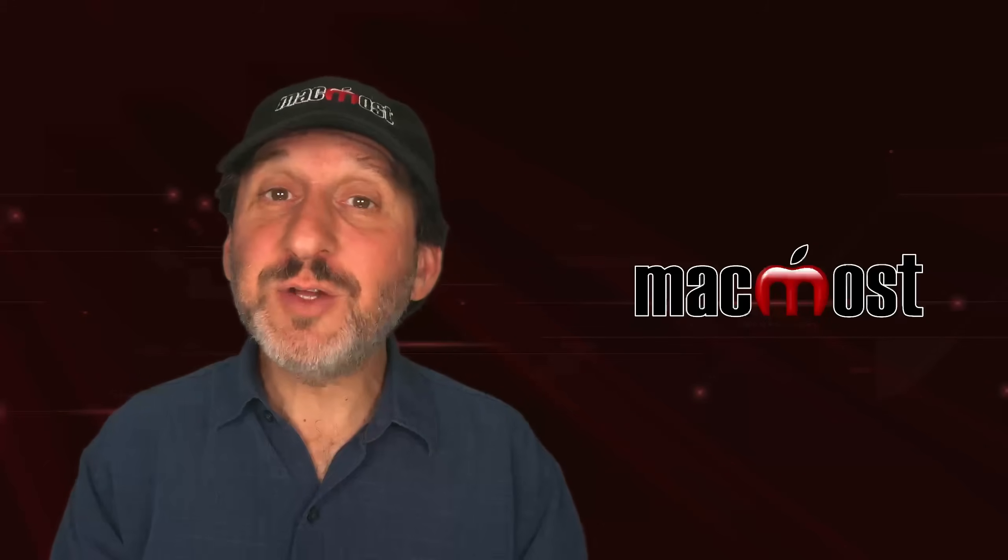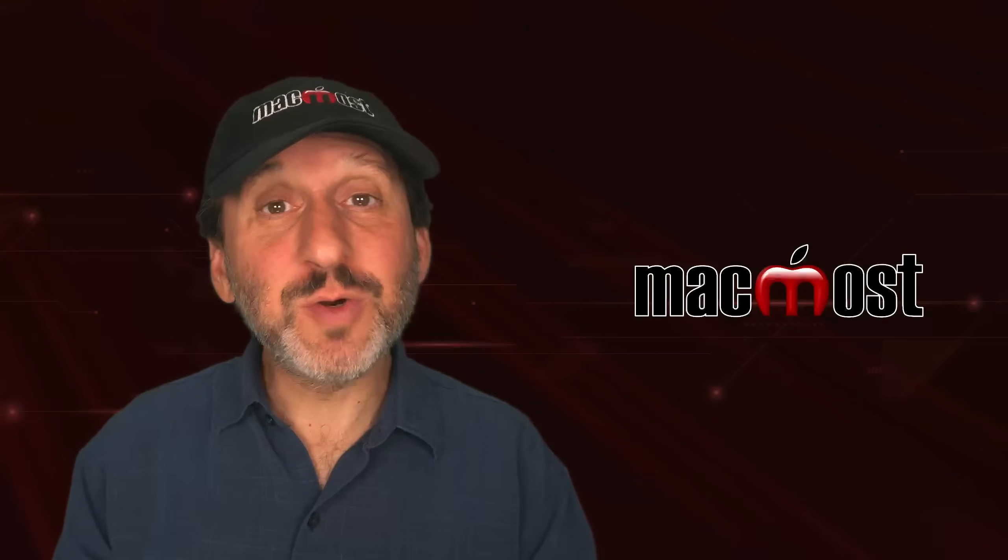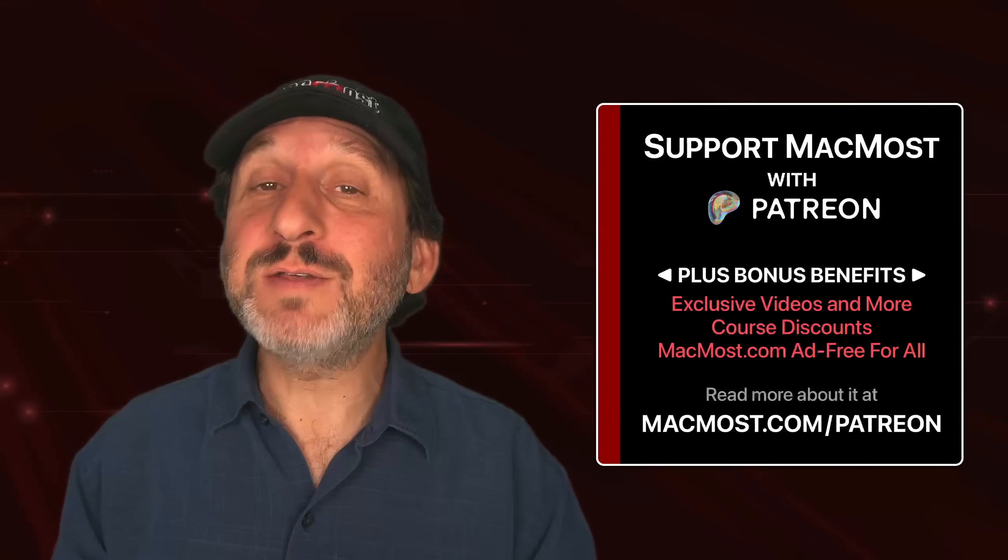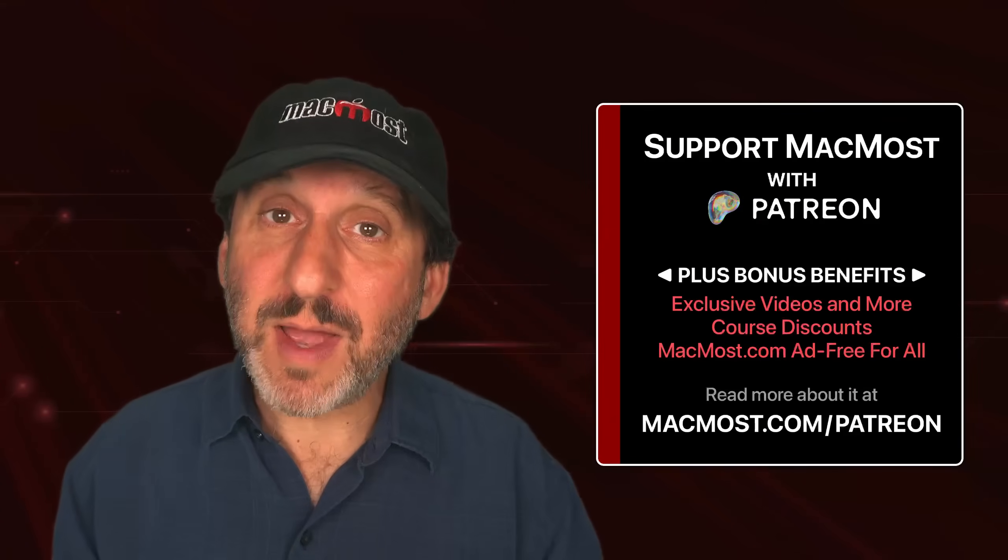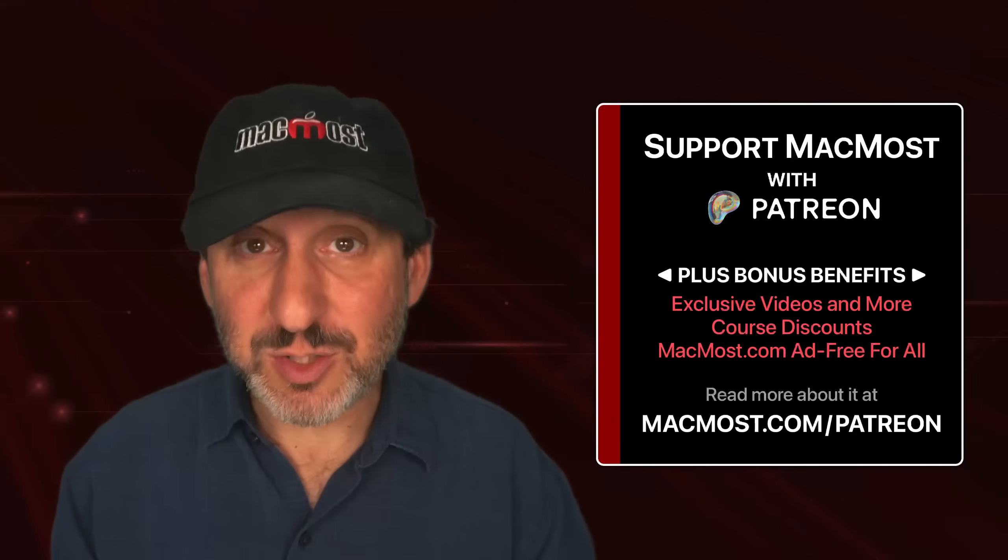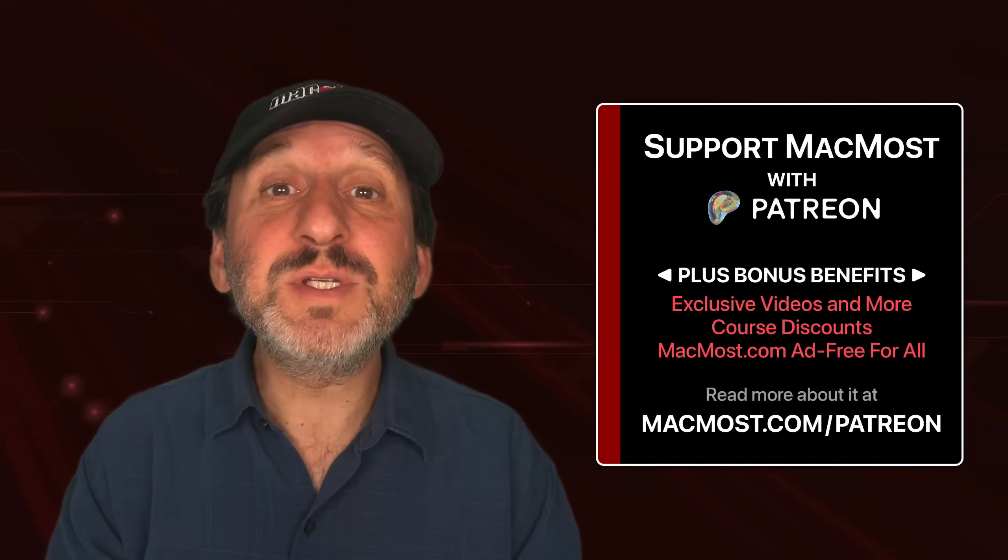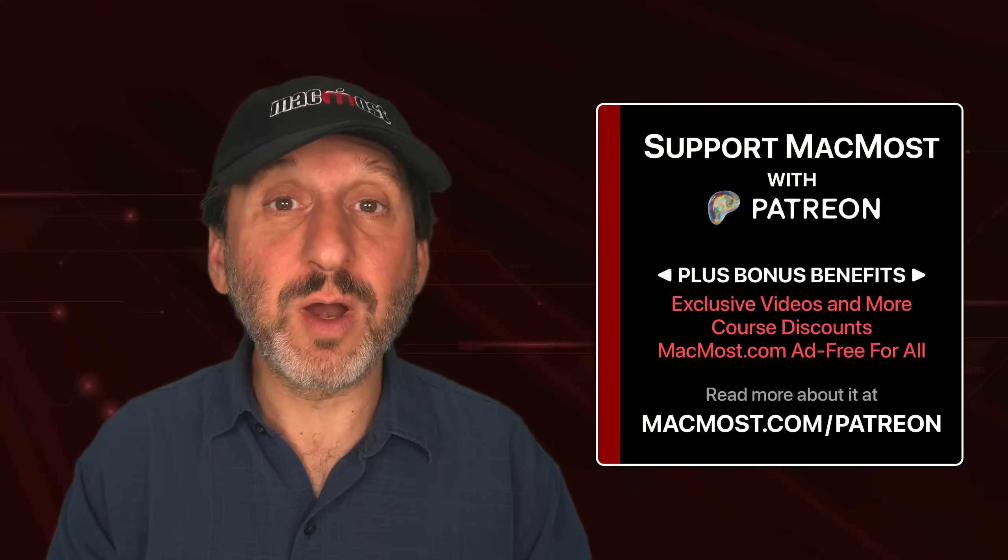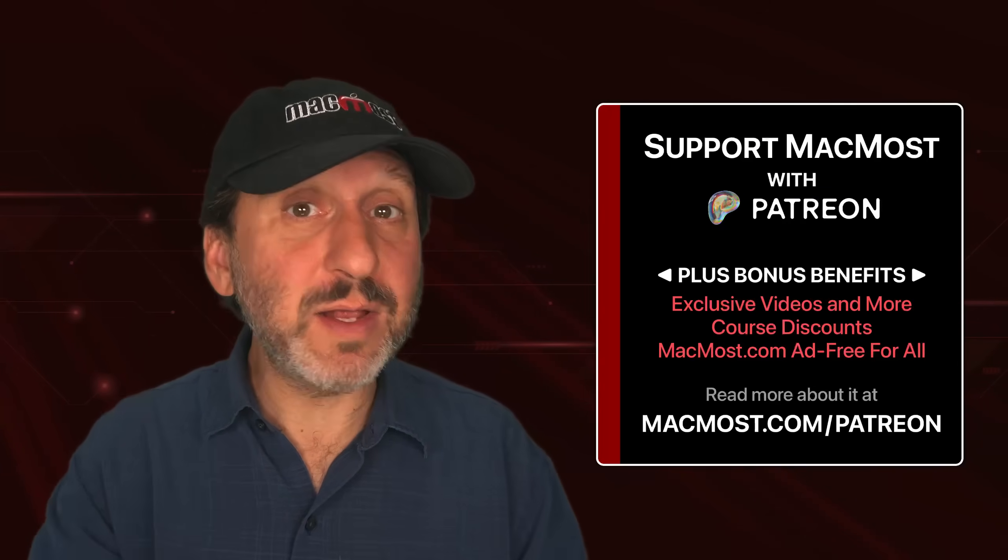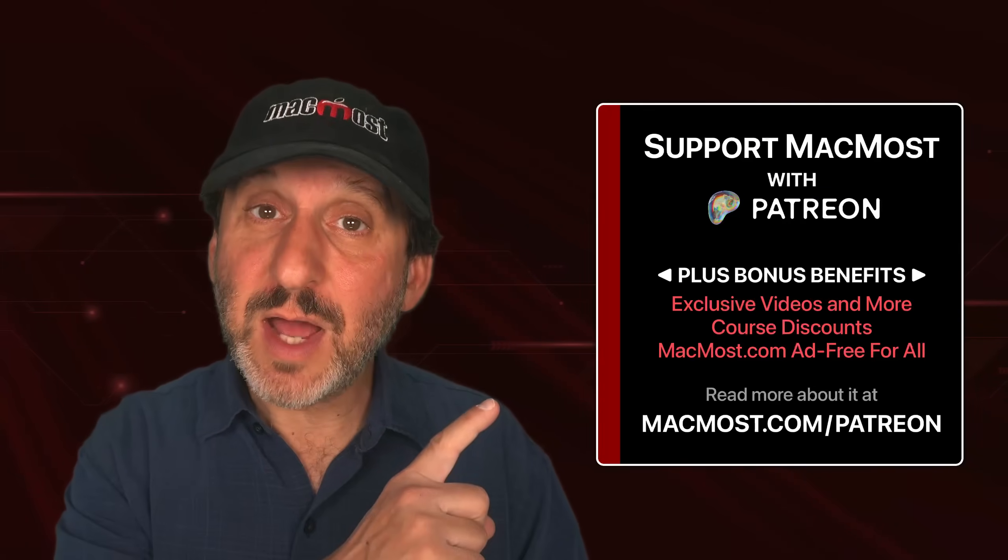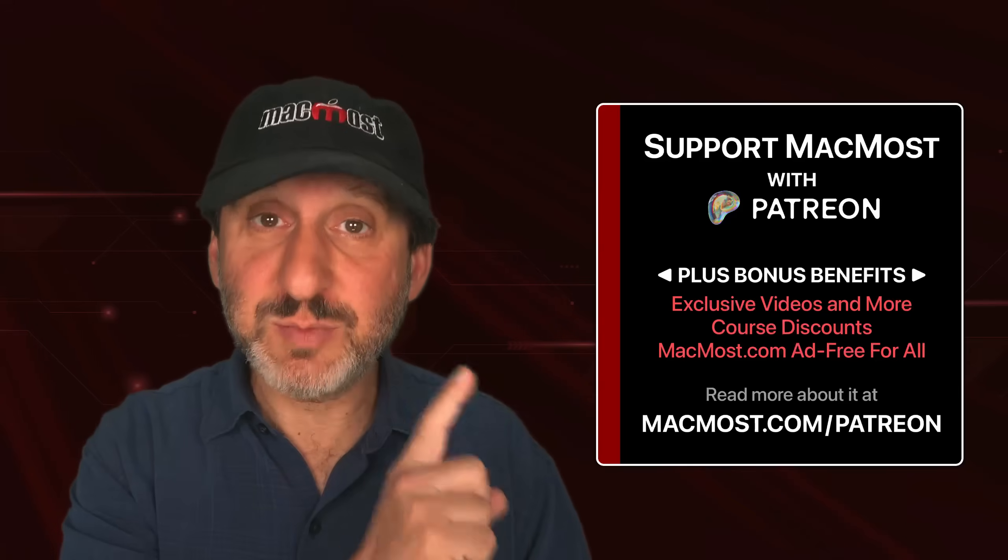If you find these videos valuable, consider joining the more than 2,000 others that support MacMost at Patreon. You get exclusive content, course discounts, and more. You can read about it at macmost.com/Patreon.